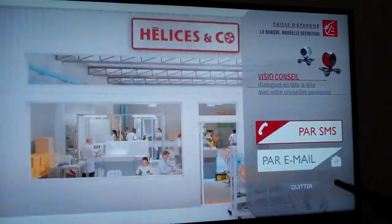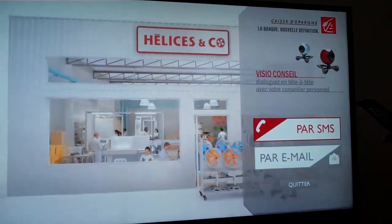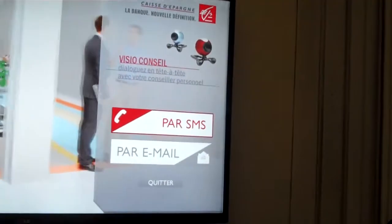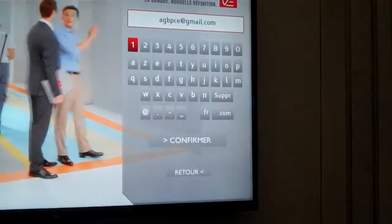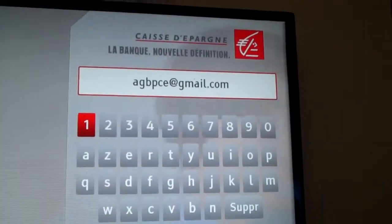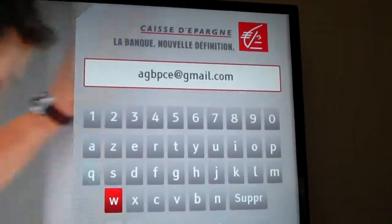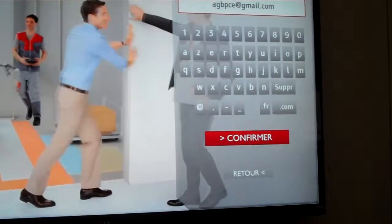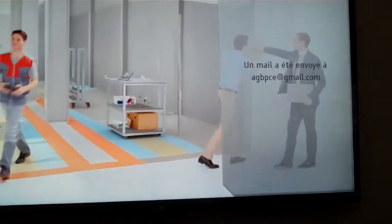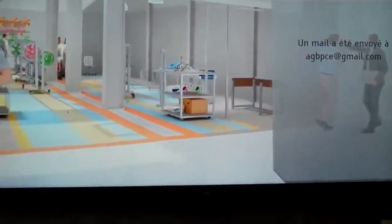It's interactive advertising. I can get here some visual conference. So here I select by short message or by email. I will select email here, so I enter my email information. I confirm. The system sends me an email.